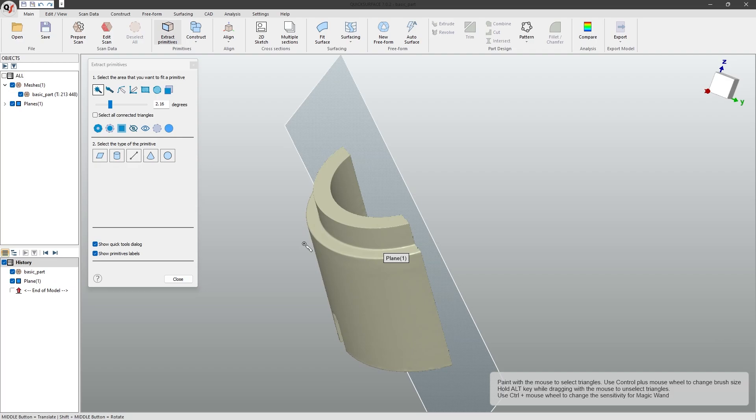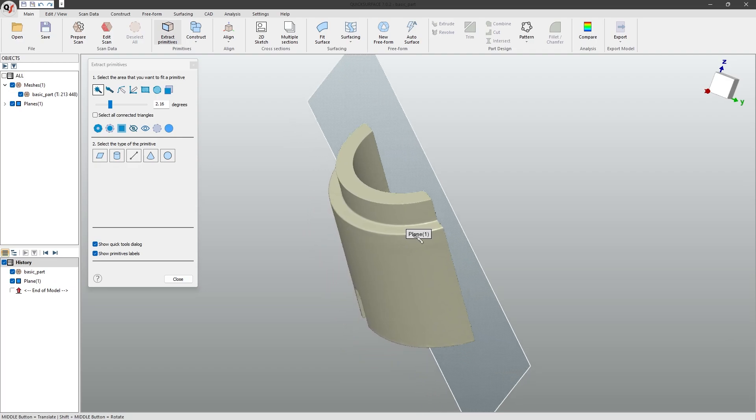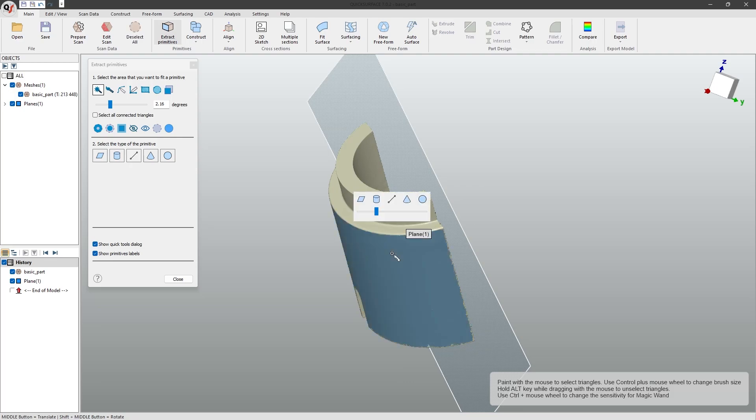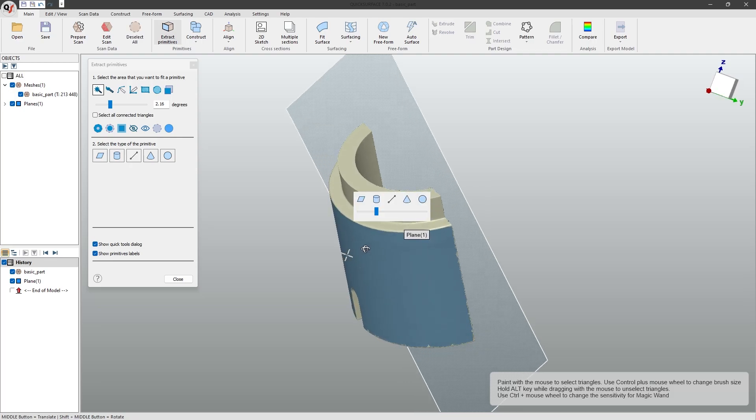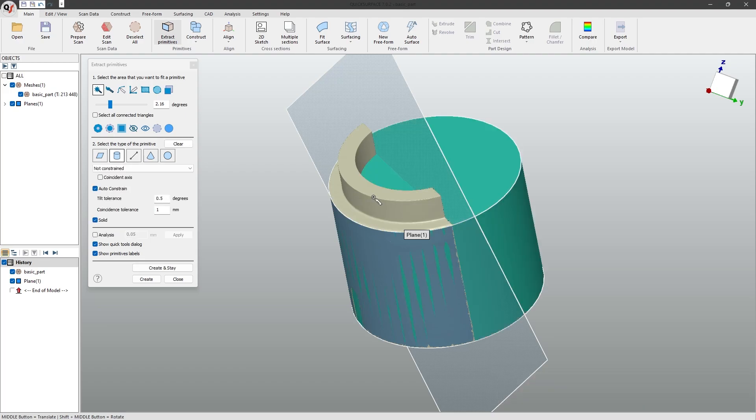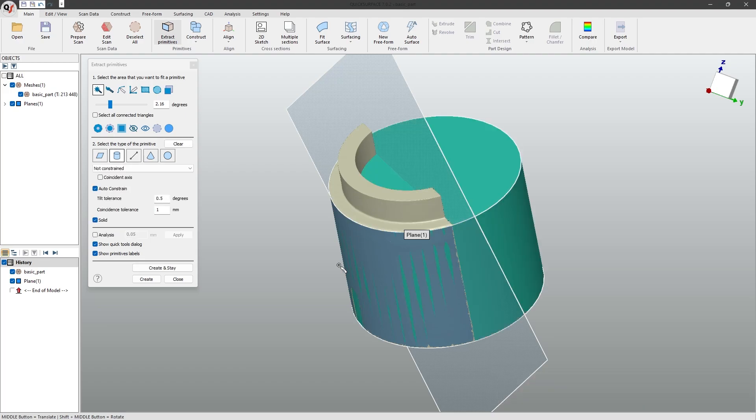For the next process, we will make a cylinder. Again, I will use the magic wand tool, select over my curved area, and I will click on the cylinder geometry this time. As you can see, a cylinder was created.